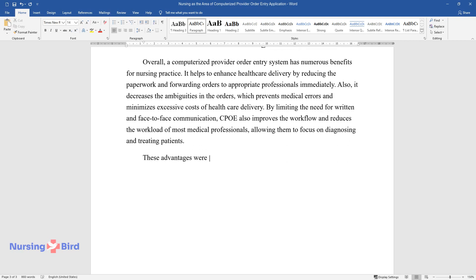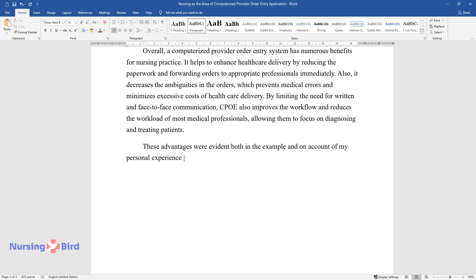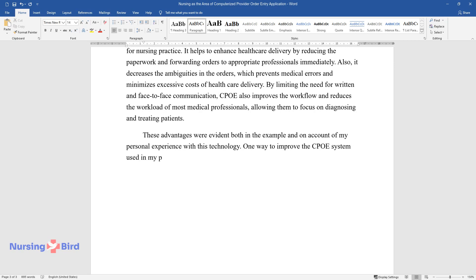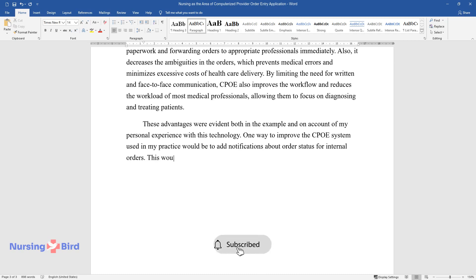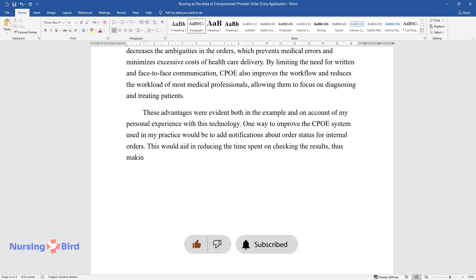These advantages were evident both in the example and on account of my personal experience with this technology. One way to improve the CPOE system used in my practice would be to add notifications about order status for internal orders. This would aid in reducing the time spent on checking the results, thus making the CPOE function more efficient.